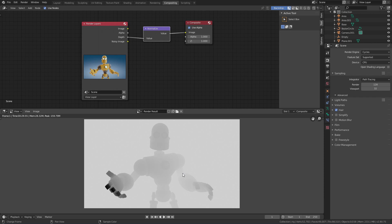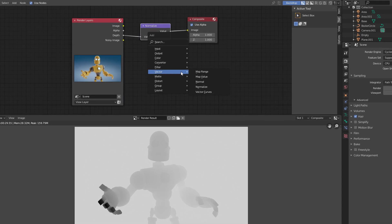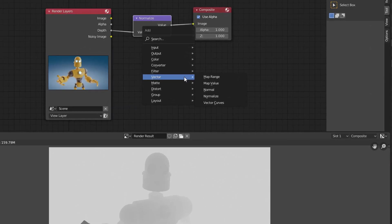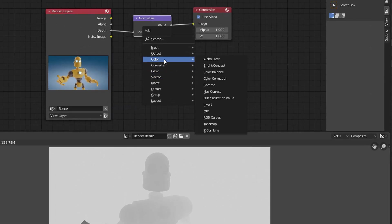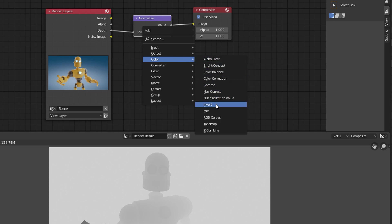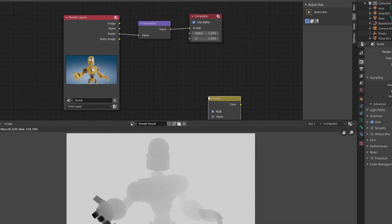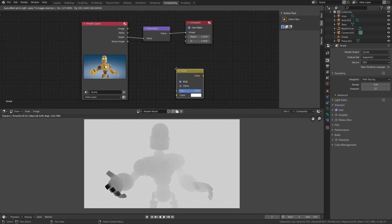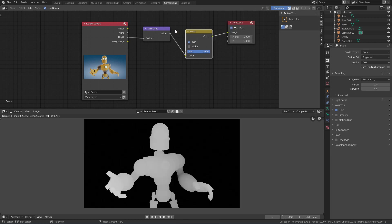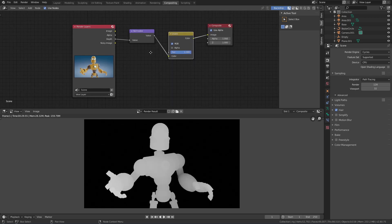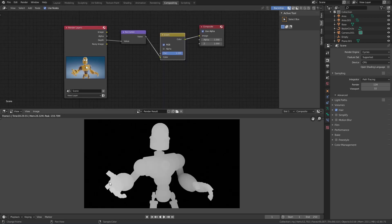To solve this, we can open the creation menu with Shift-A, go to Color and create an Invert node. If we connect this node between these two now, we will see that the image will be inverted, and the front will be lighter and the back darker.